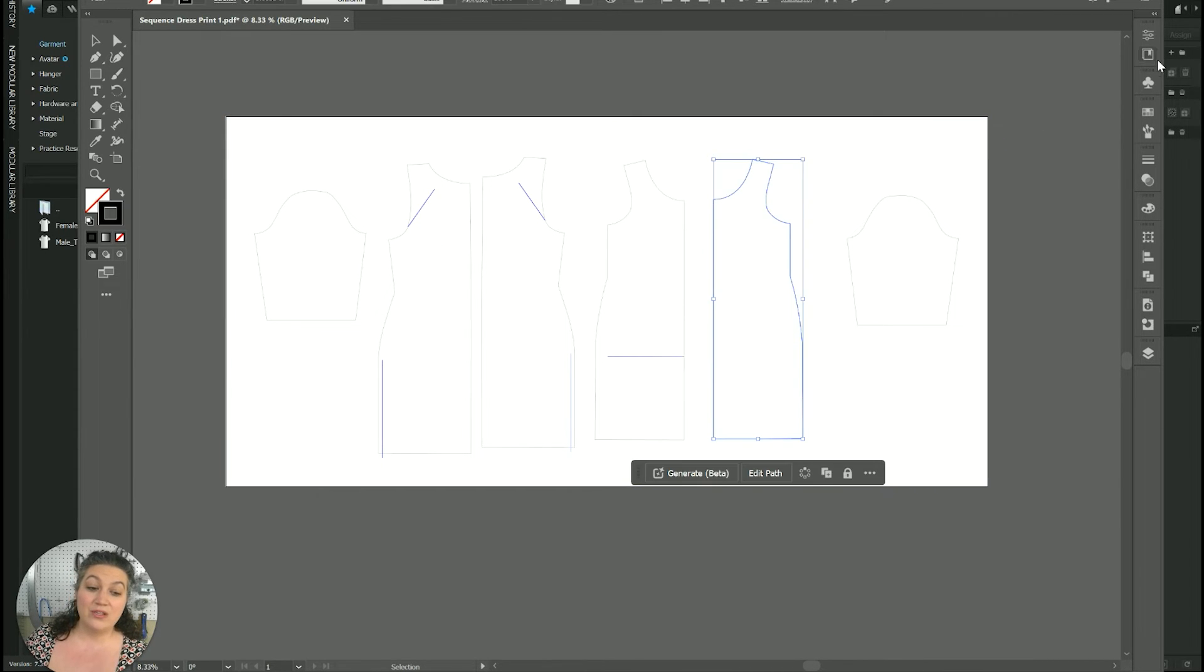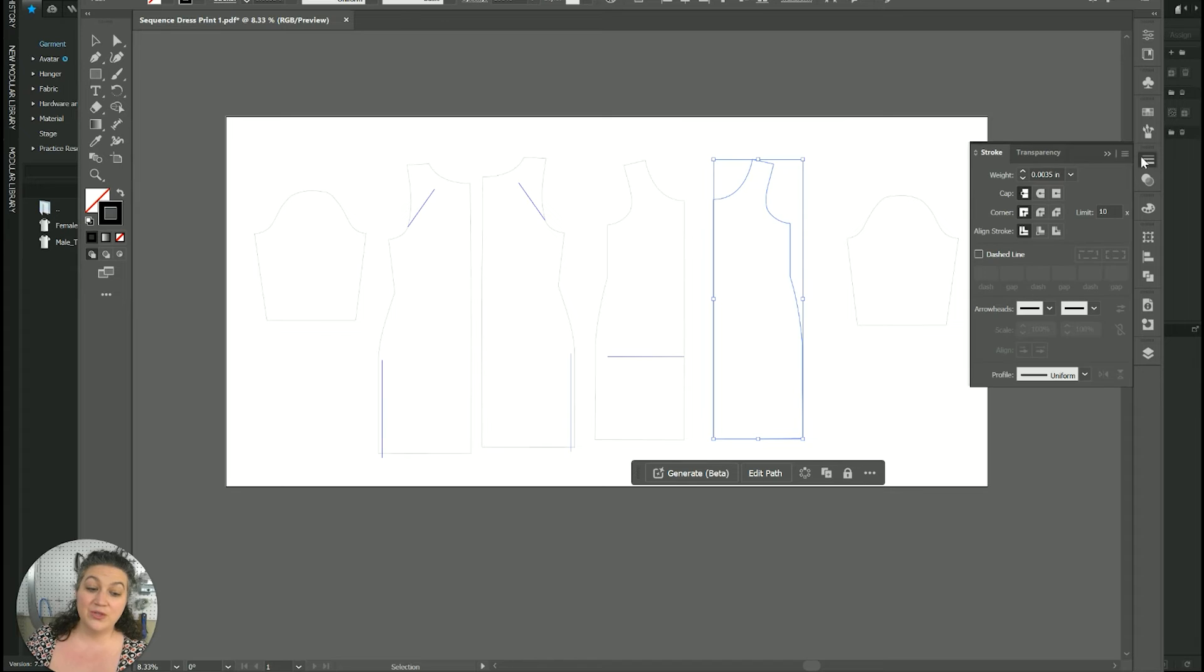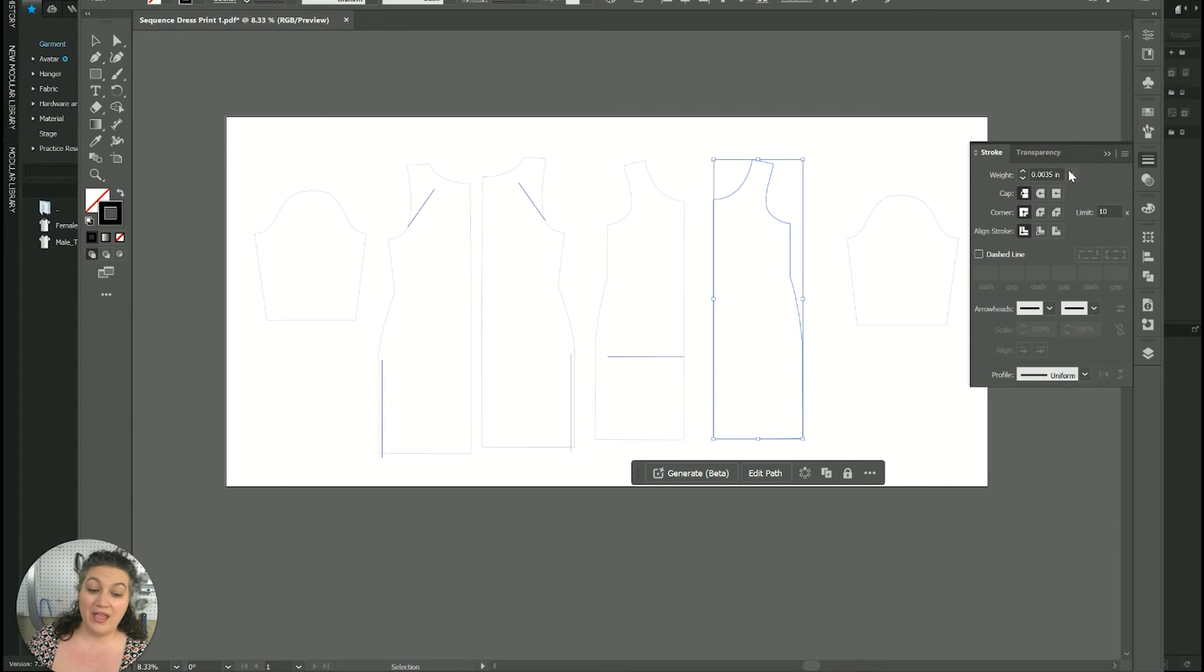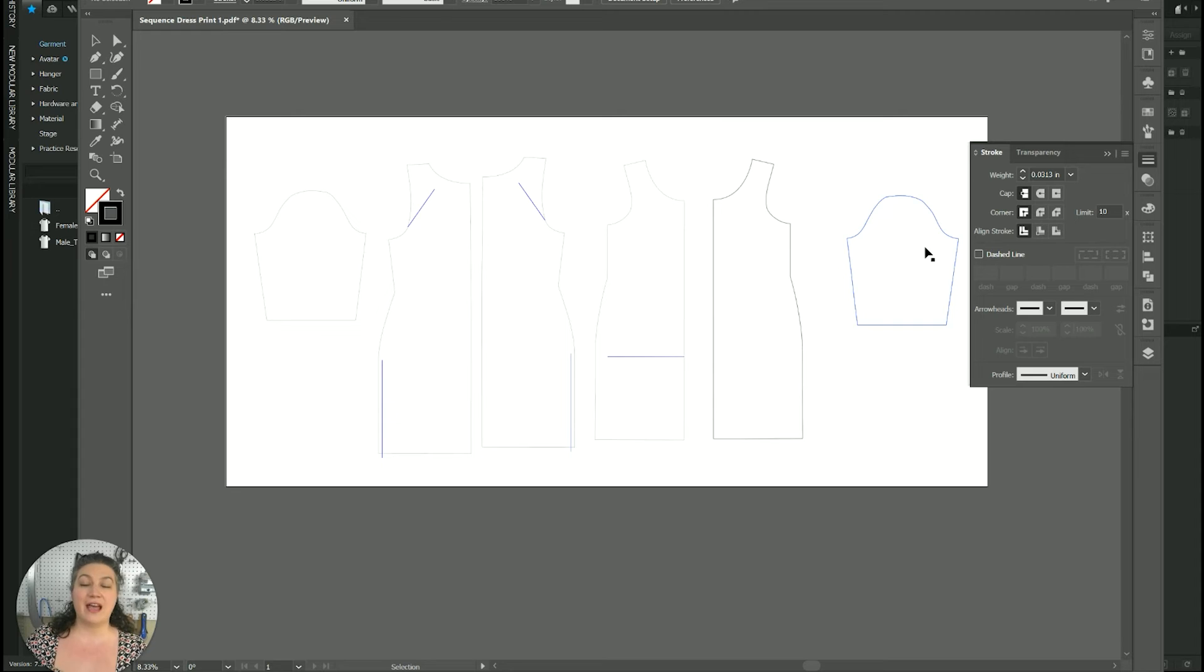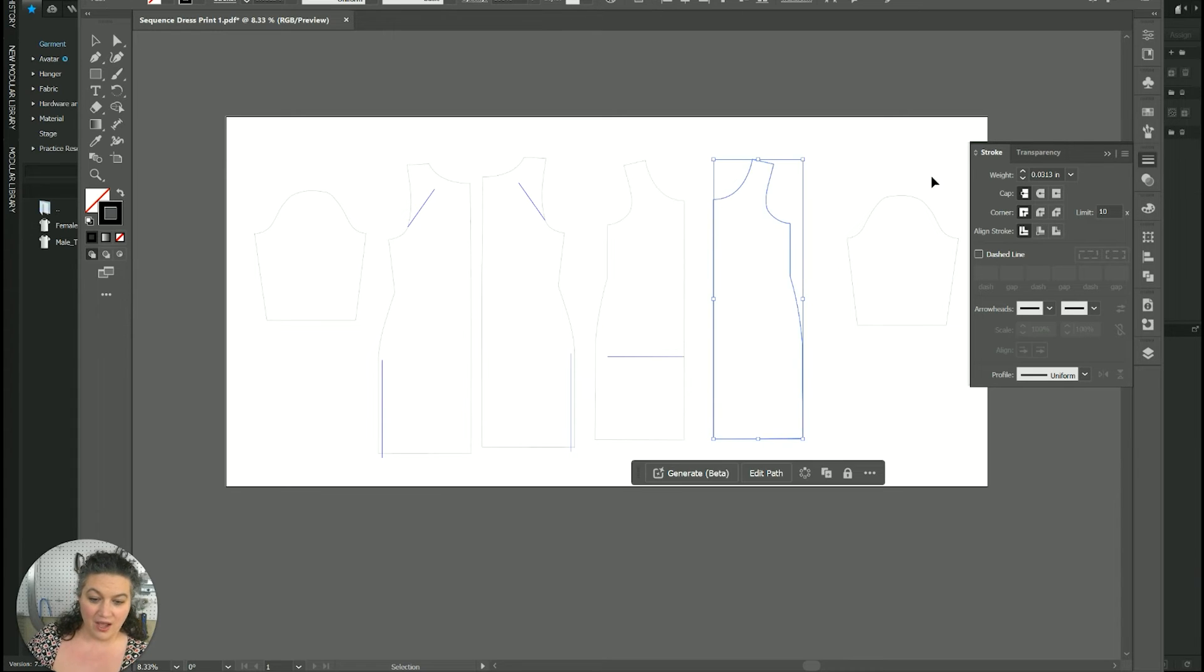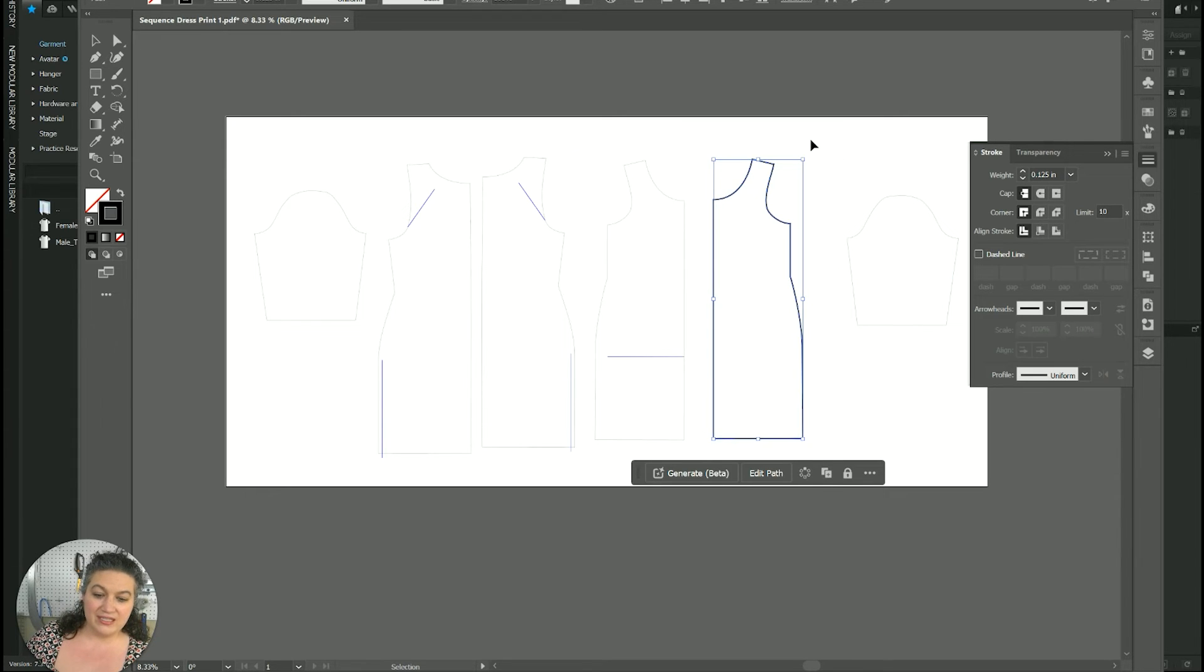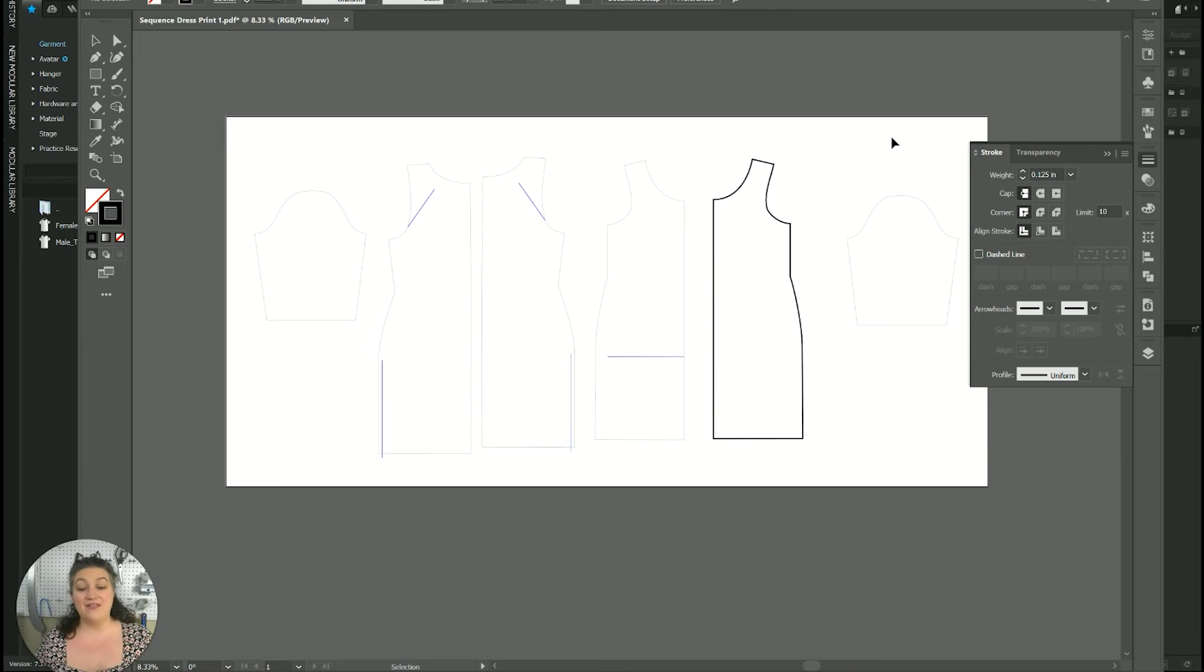But then once you do, you can then go in and change the width of that line. So you can see that definitely got darker. I could even go up a little bit more. So you could definitely see that I can change the thickness of the lines.